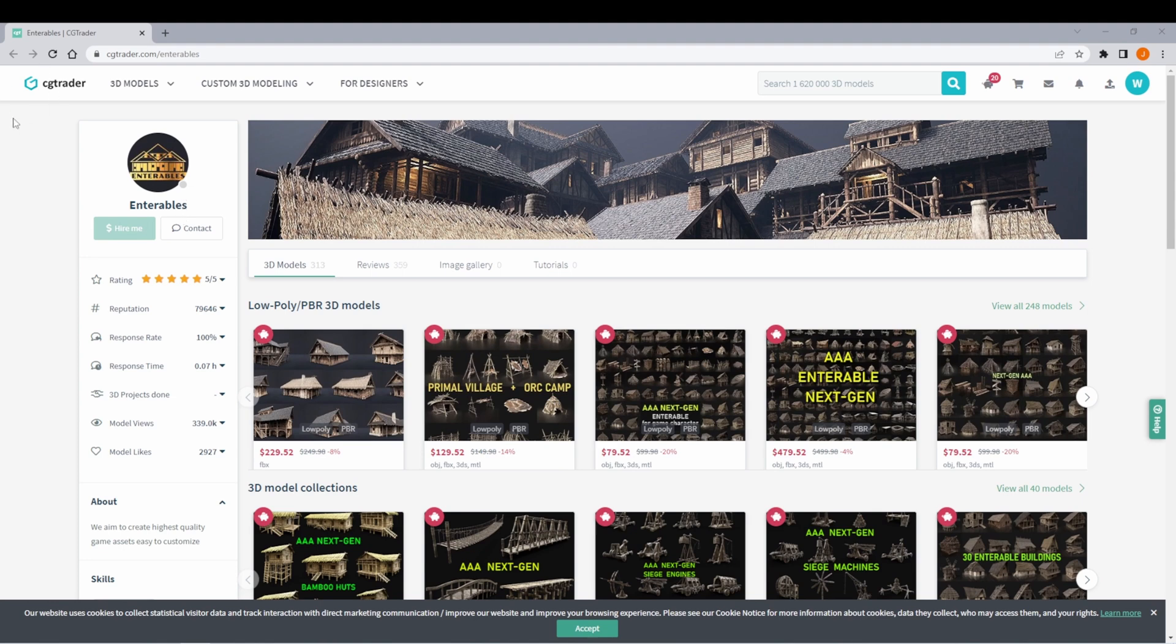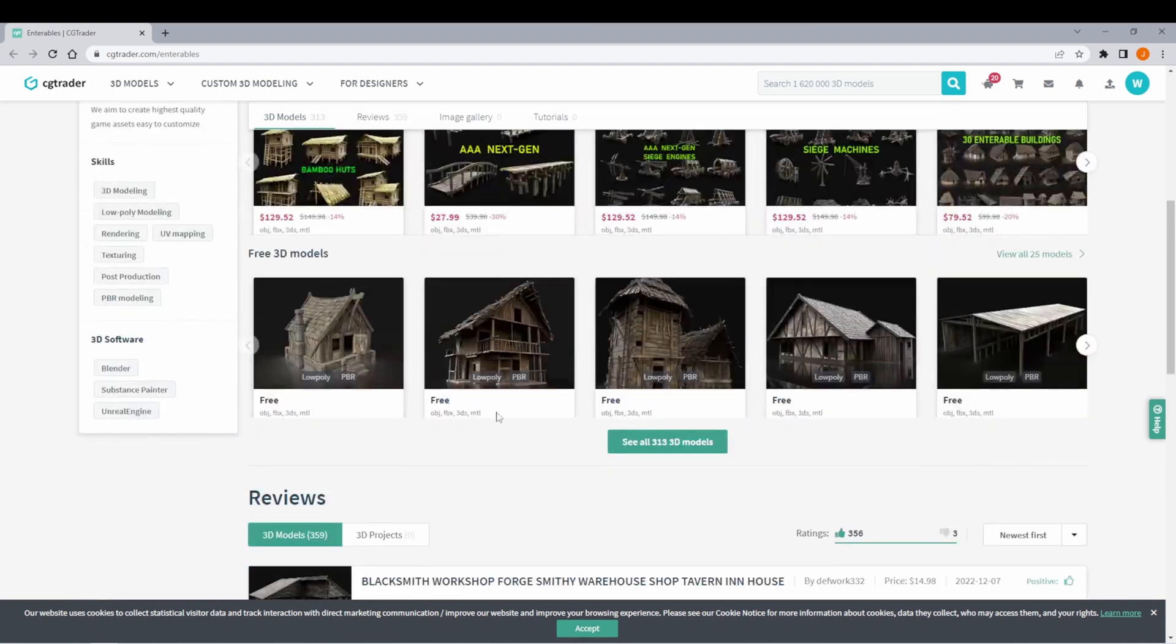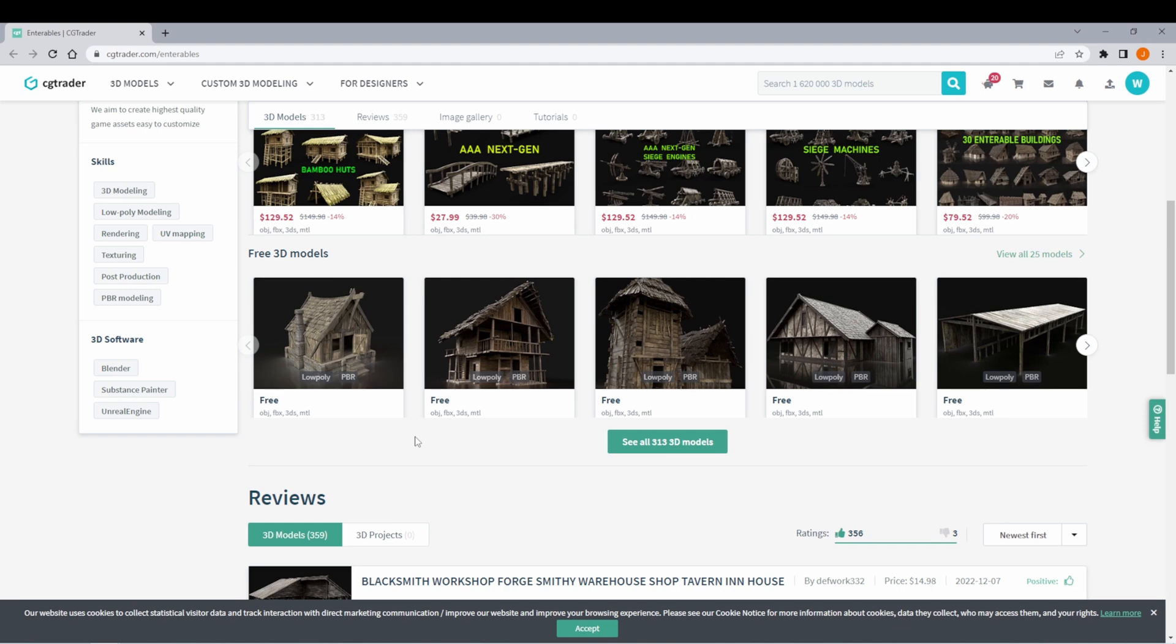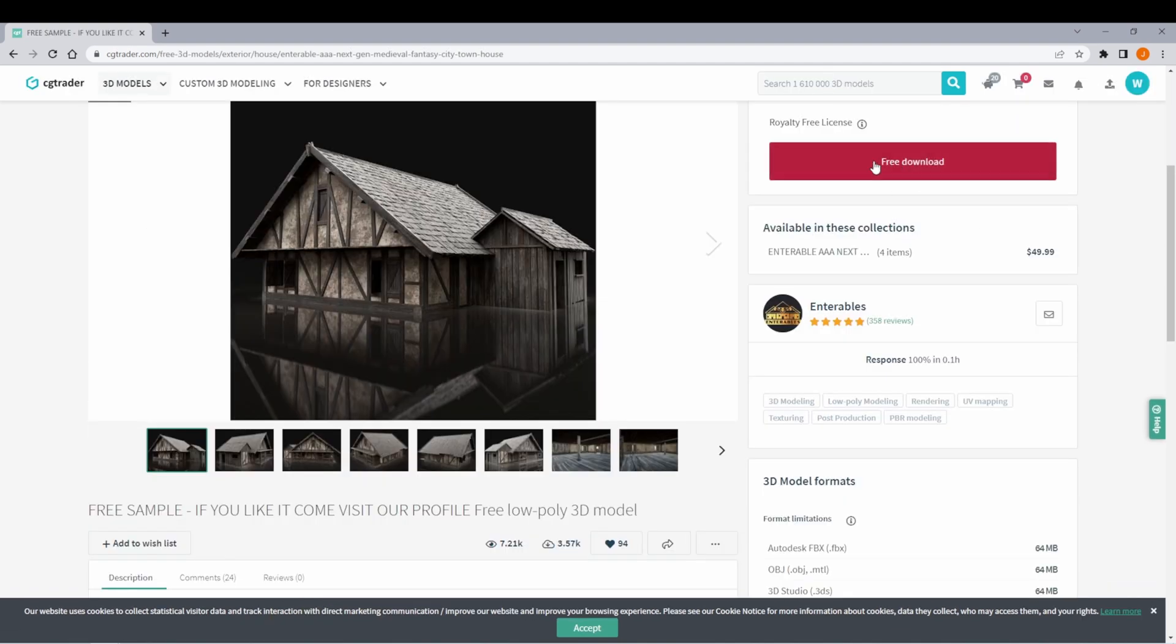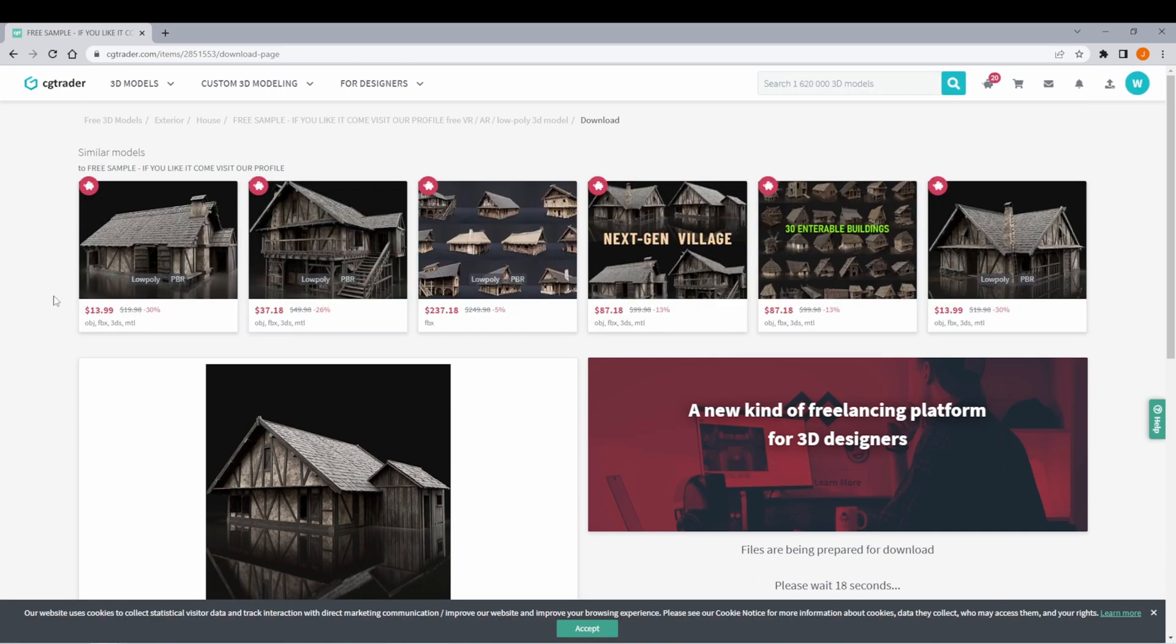I'm here on CGTrader and there's a vendor called Interables that has a lot of great assets that you can use for free in your games. I highly recommend checking out this vendor if you don't already have a house asset that you wanted to use. And if we click on one of these, you can see that there's a free download and we'll go ahead and download one of these houses.